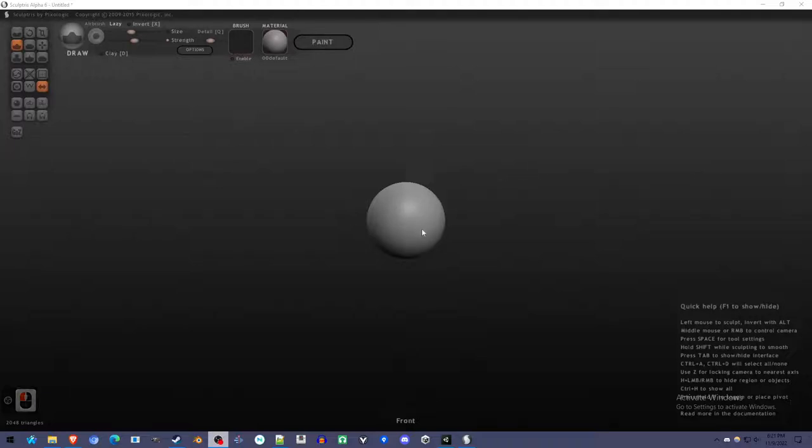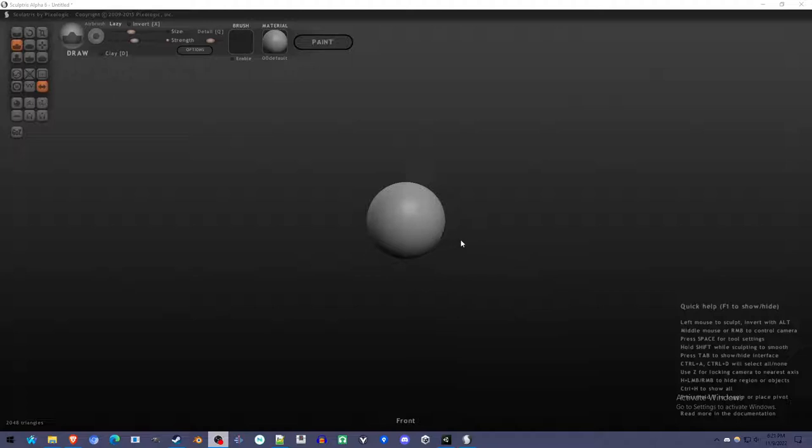We're going to be using Sculptris, which is a pretty decent but free program, very beginner-friendly. We're going to be creating an avatar and uploading it to VRChat without touching Blender at all.